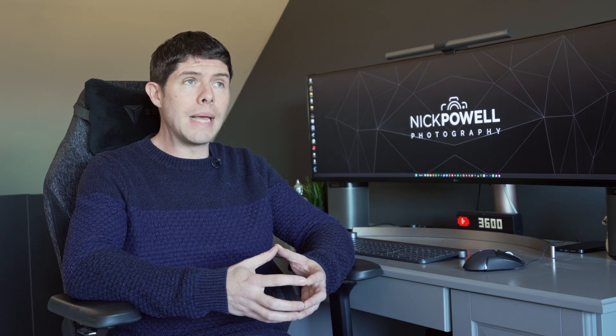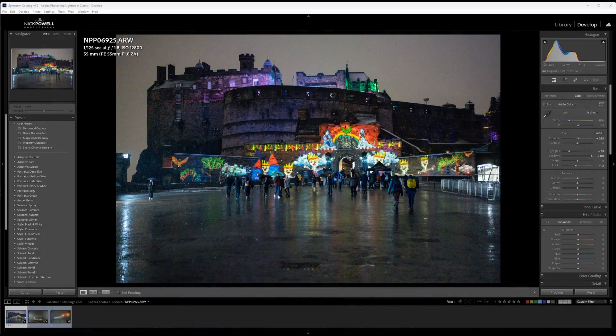So without further ado, let's jump onto the computer and have a quick look at these two pieces of software side by side, just running through a few of the differences. We're going to be using a few example images from a recent trip I took to Edinburgh, Scotland, which was amazing. If you haven't been to Edinburgh before, I would highly recommend it, whether you live in the UK or not — it's an absolutely wonderful city with really incredible architecture.